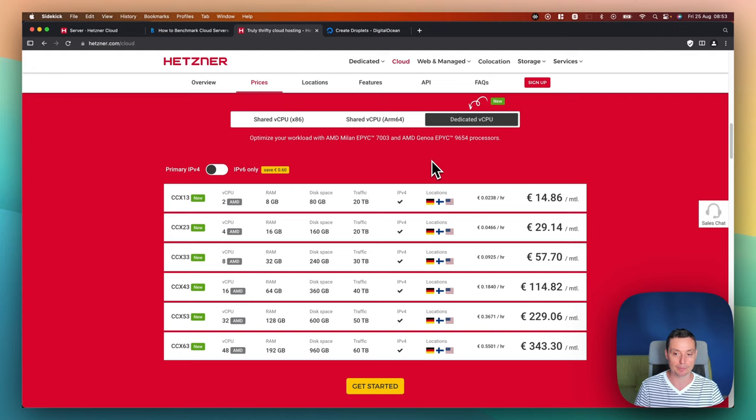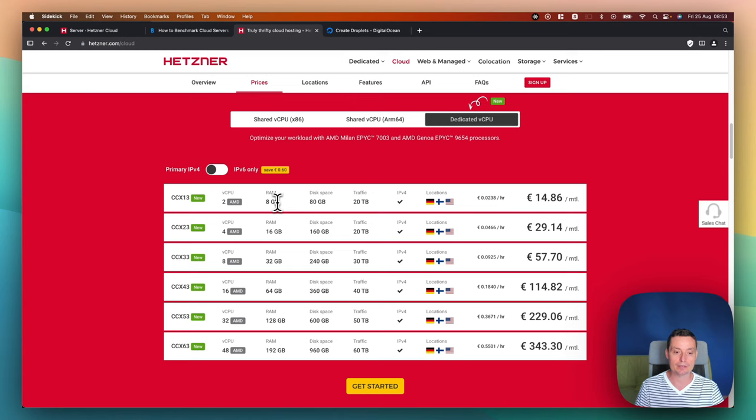All right. So the dedicated ones have more RAM. You see here the RAM is doubled for the first one. So yeah, this is the dedicated vCPU offer from Hetzner.